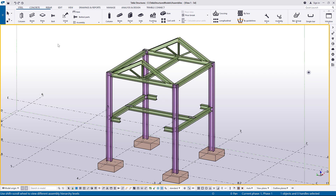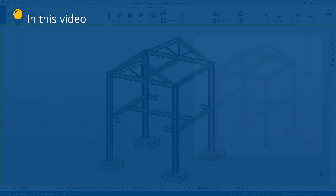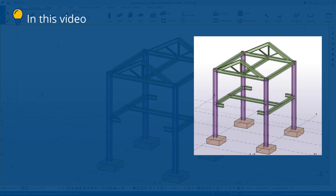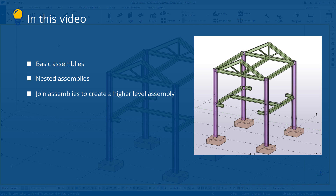In Tekla Structures, an assembly is a structure that consists of one or several parts or items and possibly other objects, such as bolts, welds, and reinforcement. In this video, you will learn how to create basic assemblies and nested assemblies. You will also learn how to join assemblies to create a higher-level assembly and how to view the assembly hierarchy.